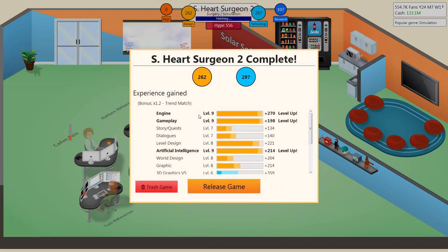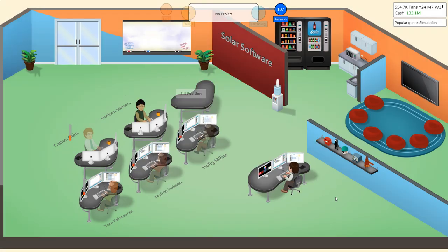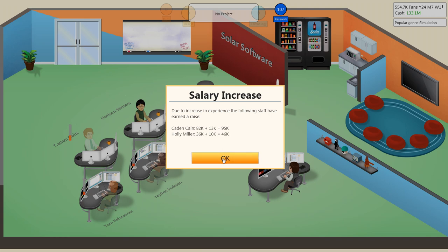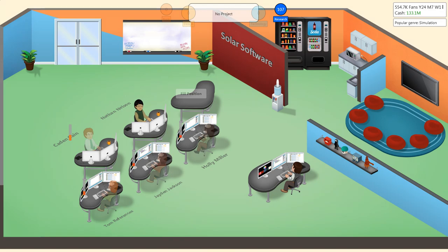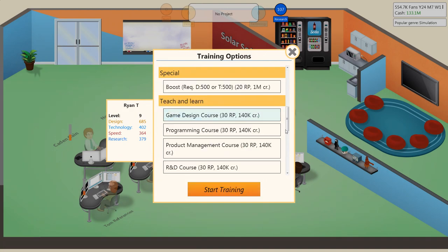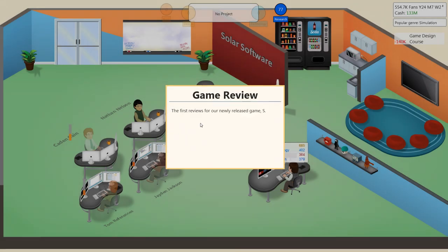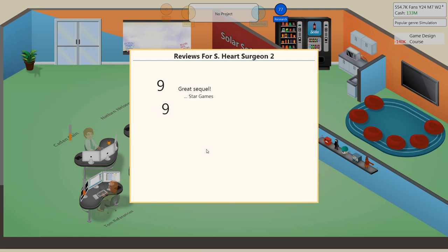Hang on. We have Engine... Oh, Engine Gameplay. Okay. Good. Advanced Physics and Self-Learning AI. Oh, boy. Let's train in game design. That should put us over, I hope. A nine. Yes! Yes! We've done it again.